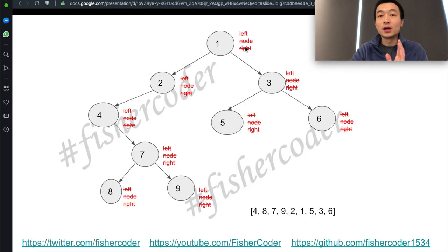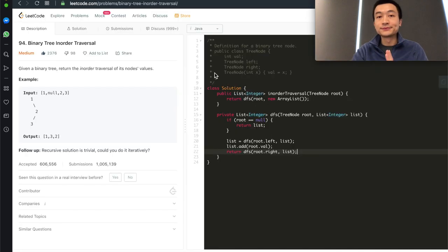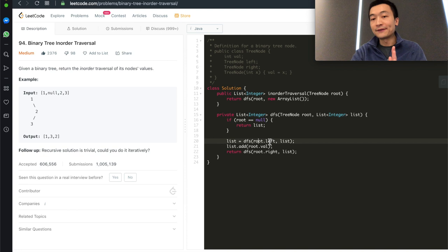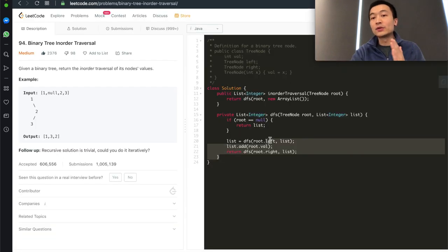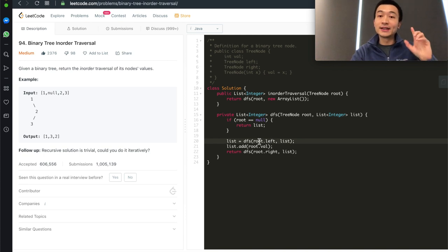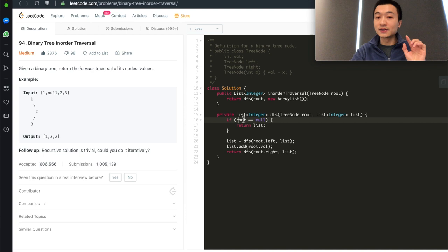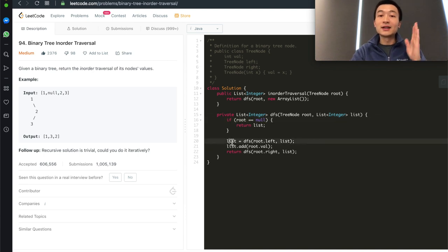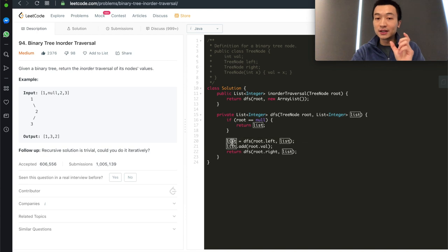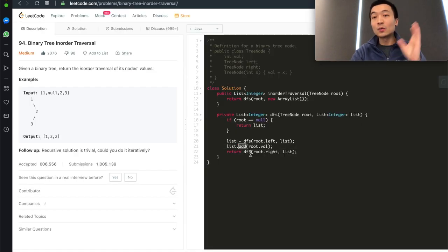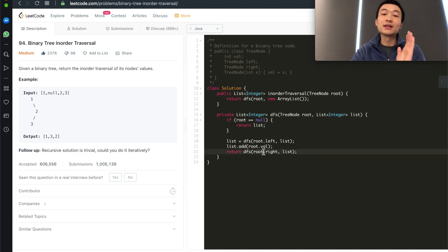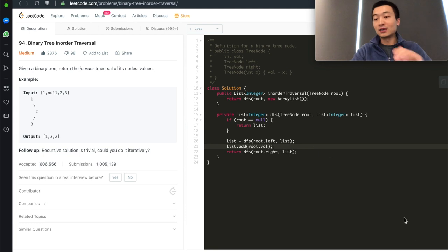So remember, what we did is always visit left, node, right — that's why we have it here. These three lines do exactly what we went through in the slides: left, node, right. We always try to find the left node first. If it doesn't exist, we just return the list and assign the result of the recursive call. Then we add the current root value — the current node — into this list. In the end, we traverse through the right side. Let's hit submit and see — it's accepted.